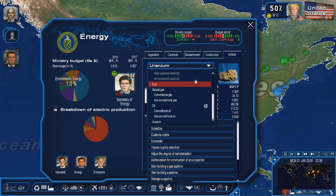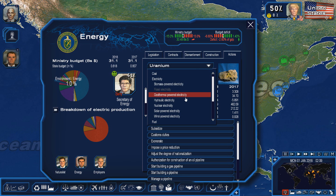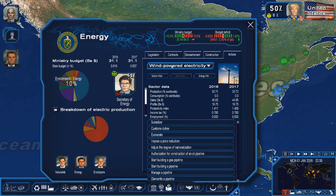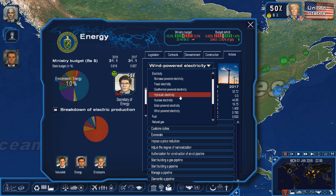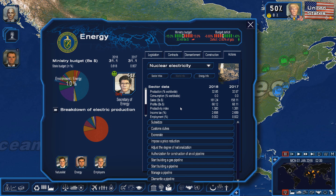Next we have renewable energies. Renewable energies include biomass, geothermal energy, solar energy, wind energy — which includes onshore and offshore — and nuclear. However, as I said before, nuclear does need uranium, but they do count as a renewable resource because you can continue to produce as much as you actually want.